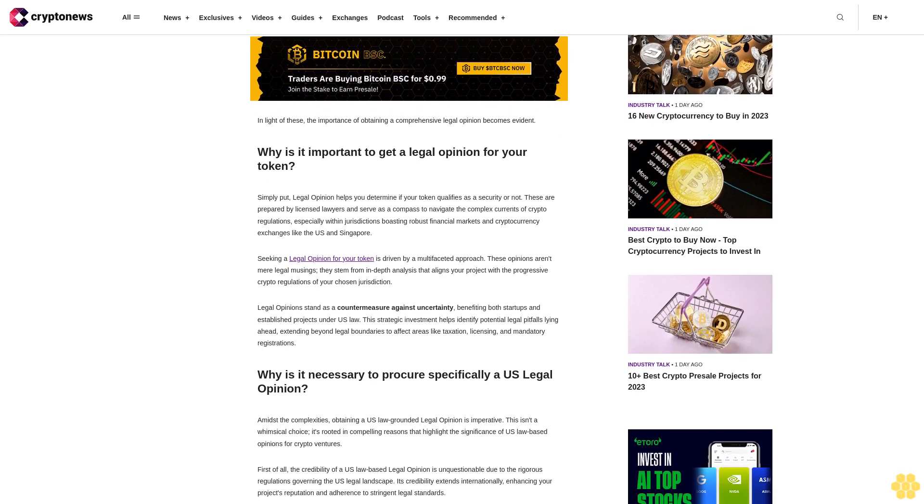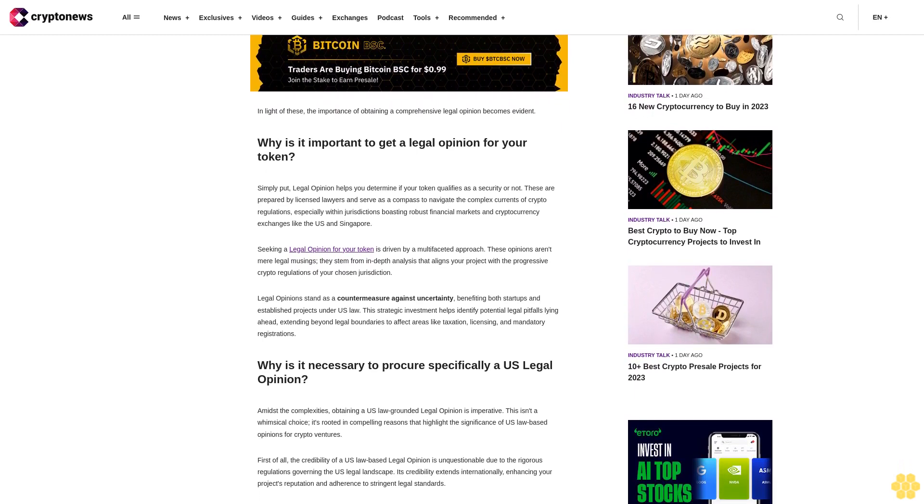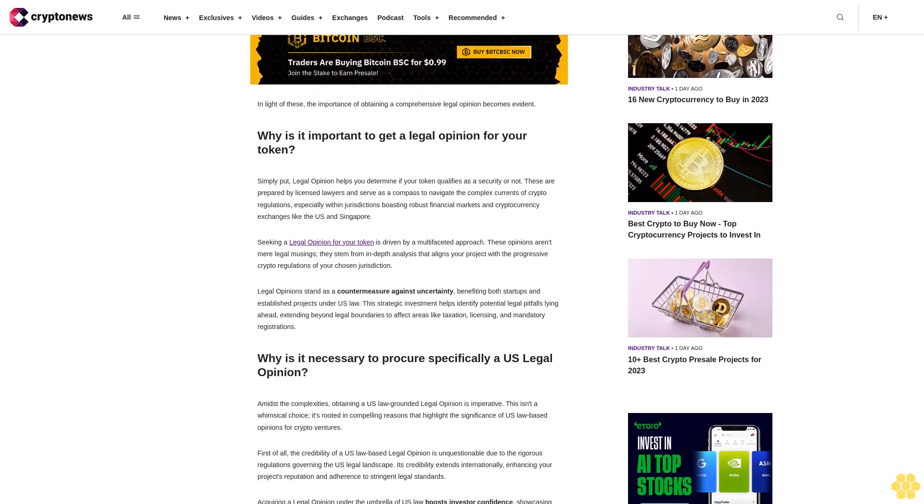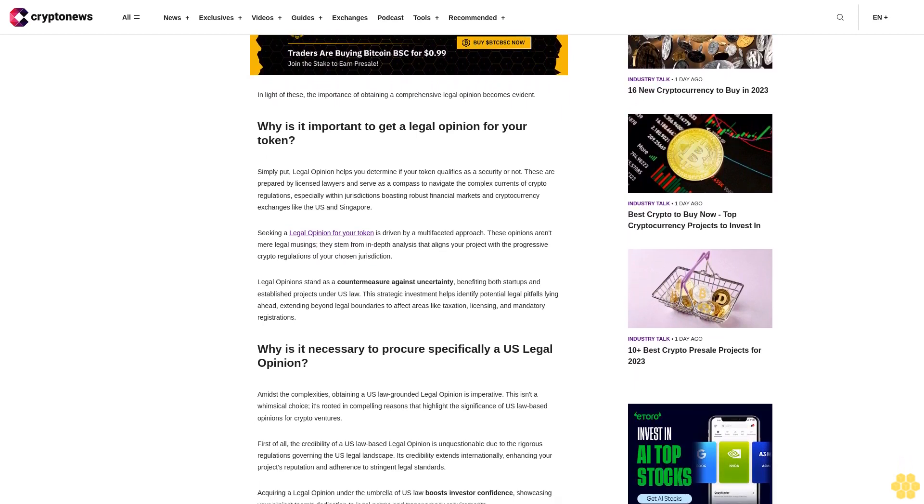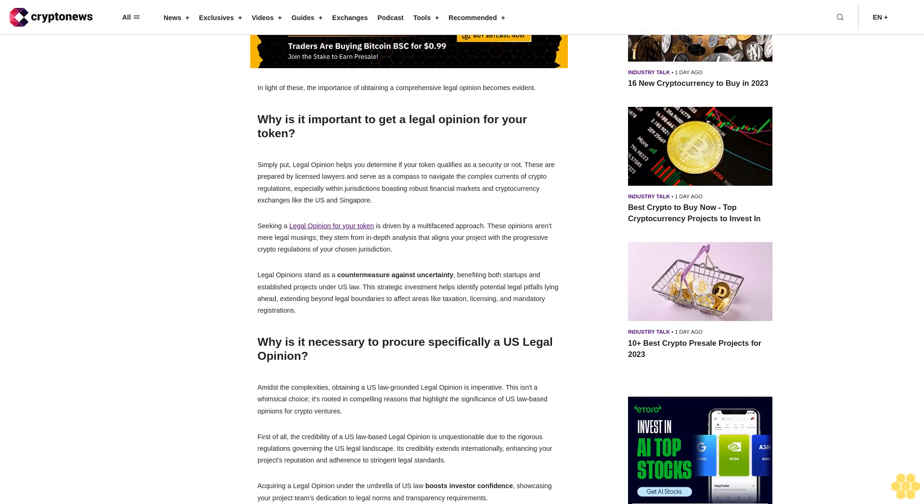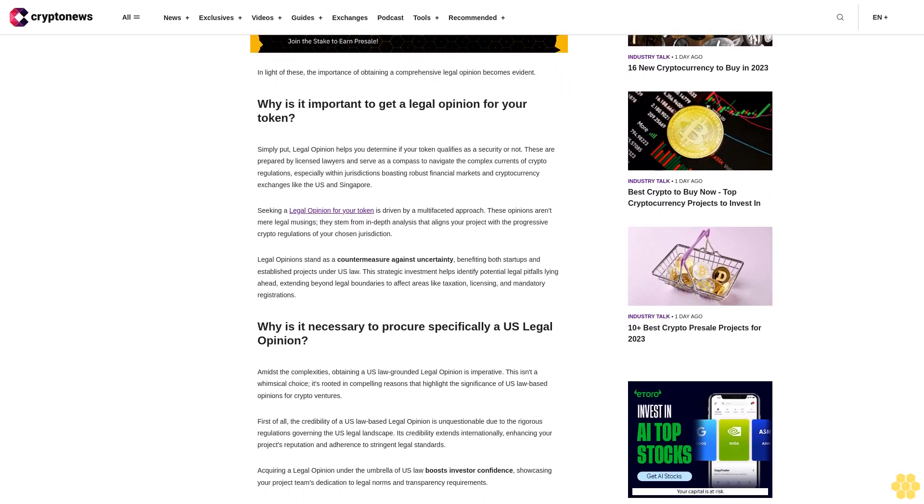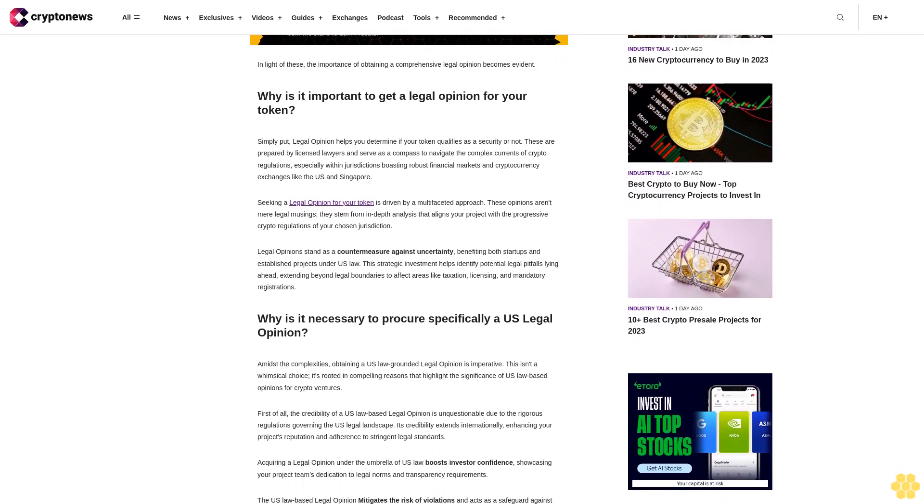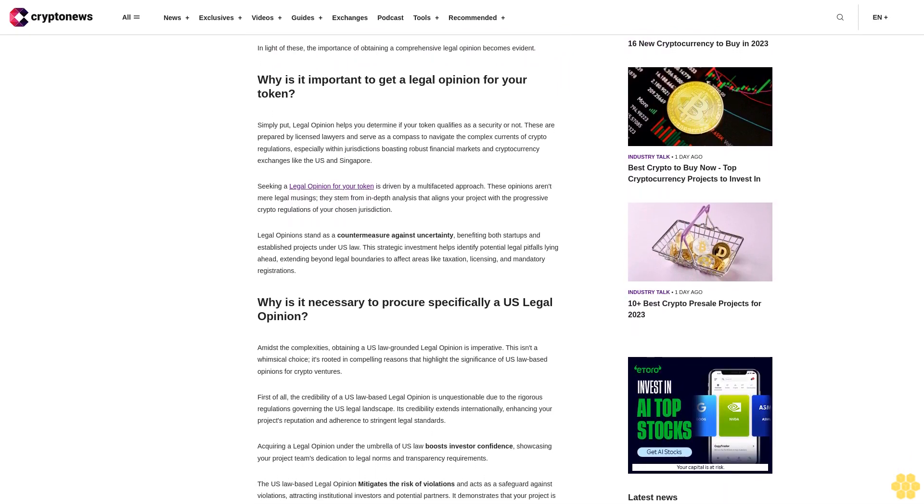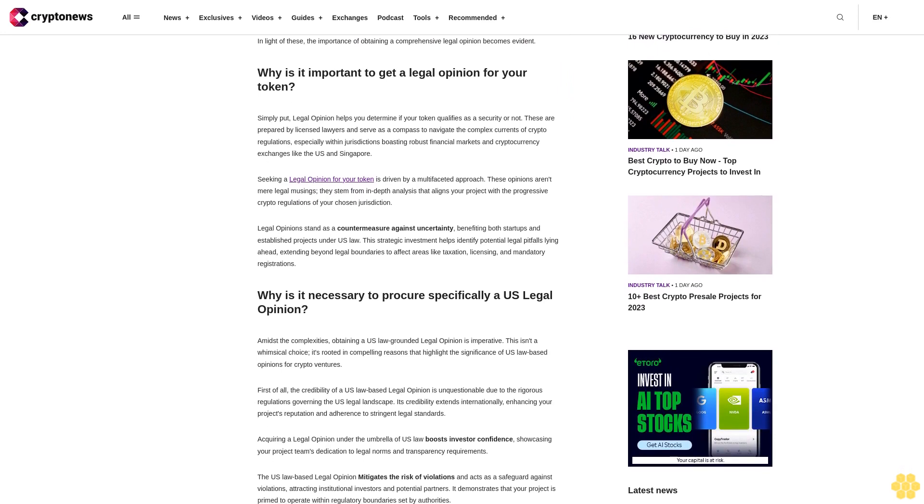In other words, if you will be targeted by the SEC or not. In light of this, the importance of obtaining a comprehensive legal opinion becomes evident.